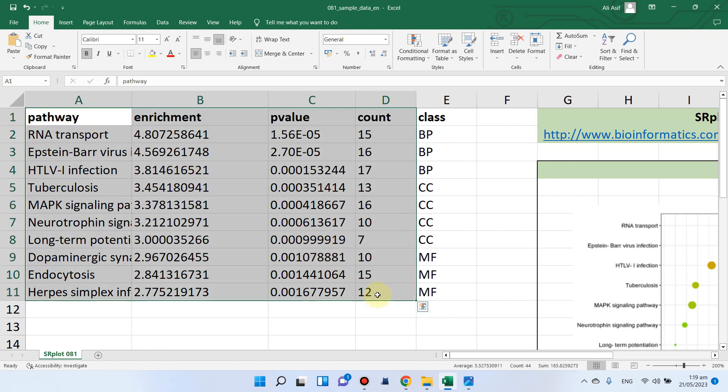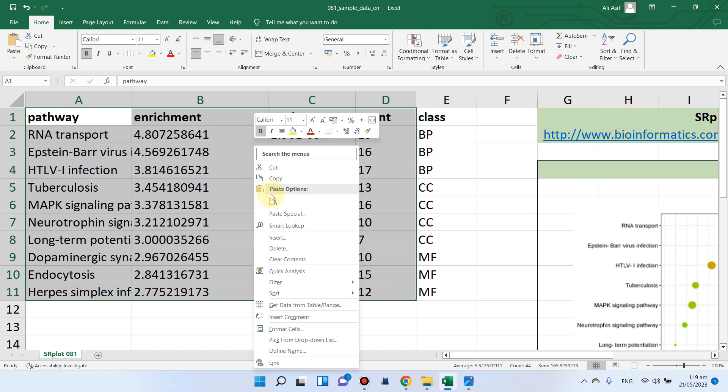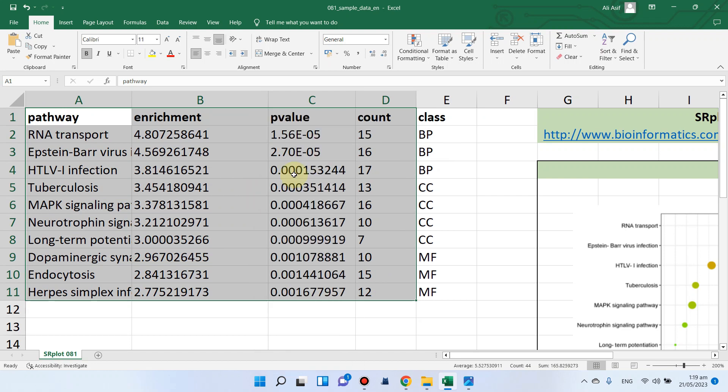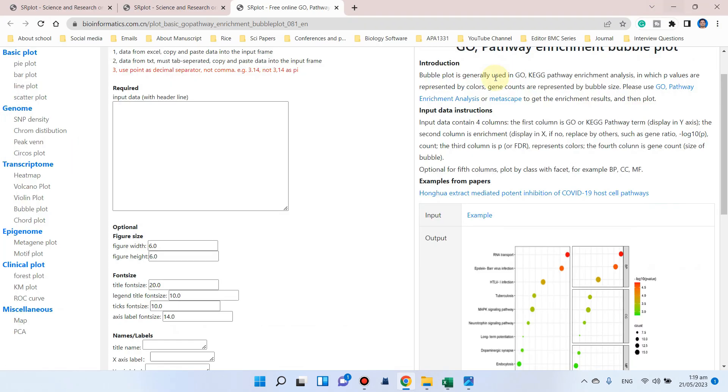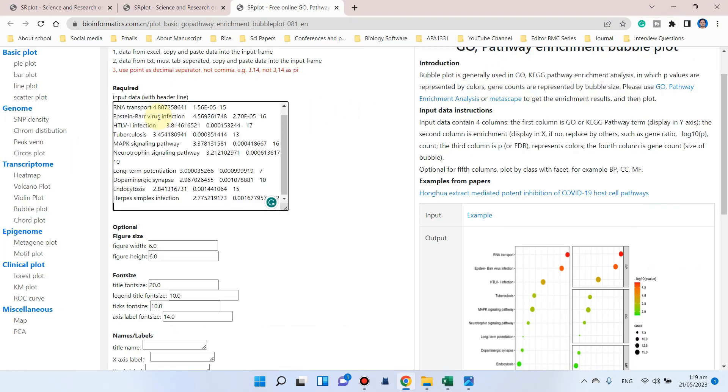We can simply copy all these values: pathway, enrichment factor, p-value, and count. We can go back and paste it into this box. We should make sure there is no space between any character.